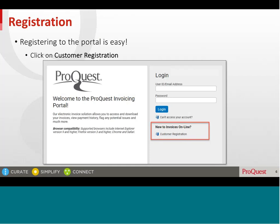Registration. Registration to the portal is an easy, two-step process. The first step requires you to enter some basic details.